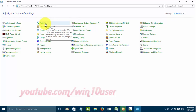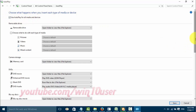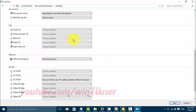Click Auto-play. Check 'Use auto-play for all media and devices' to enable. Scroll down. On CDs, select the drop-down menu you want.